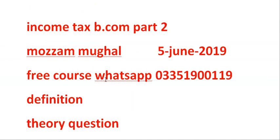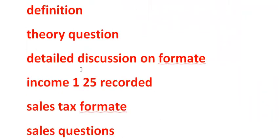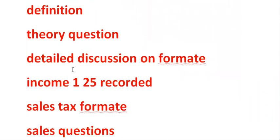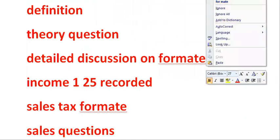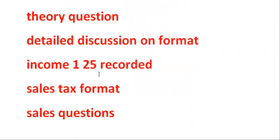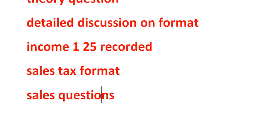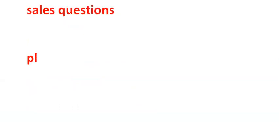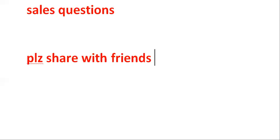The income tax is recorded. You can just answer the definition, theory, format. Complete discussion format. Next income tax recorded questions, sales tax format and question. Please share with friends.